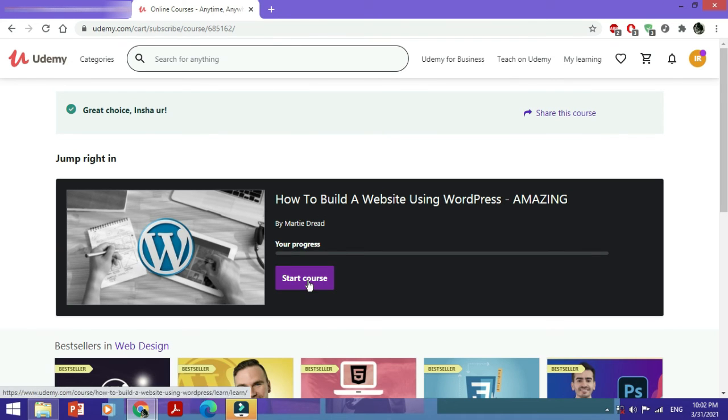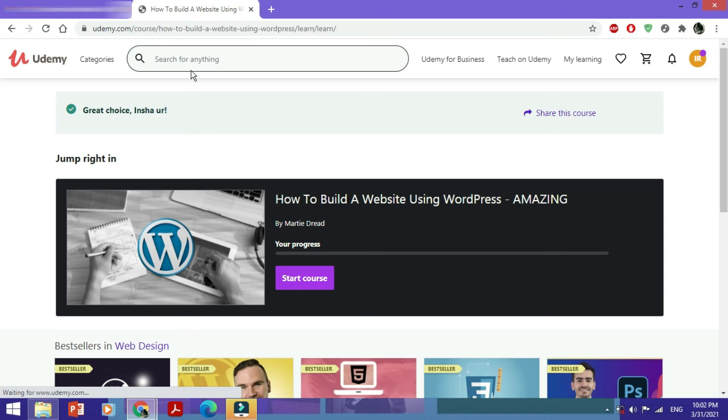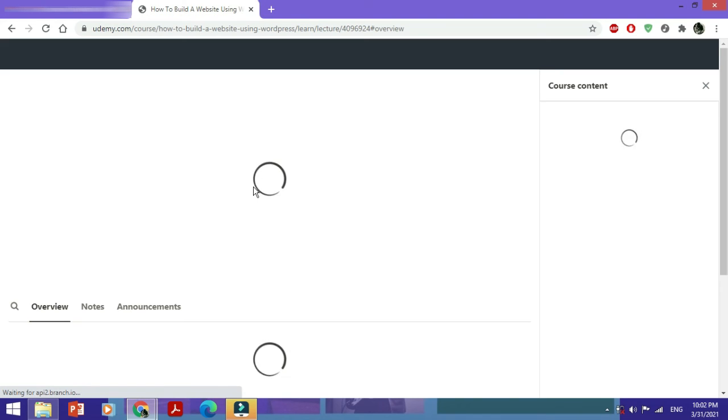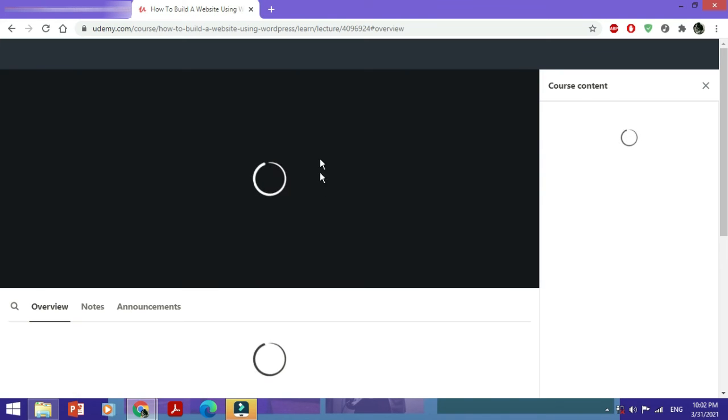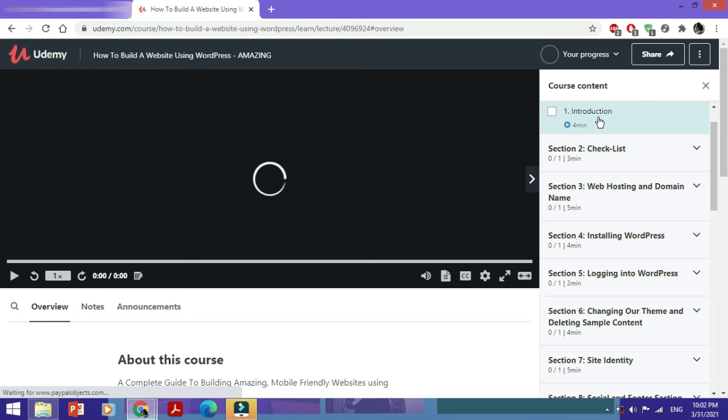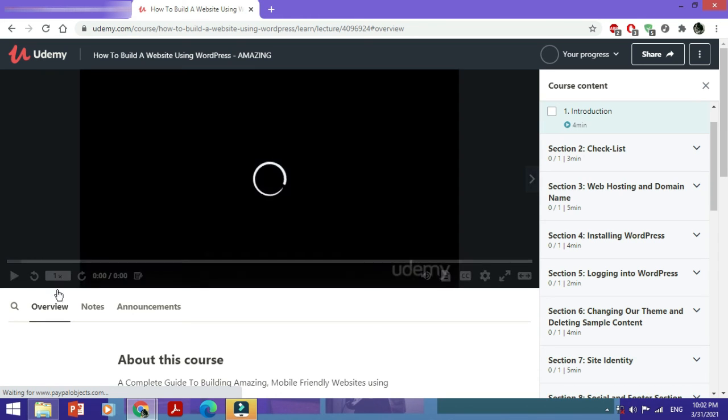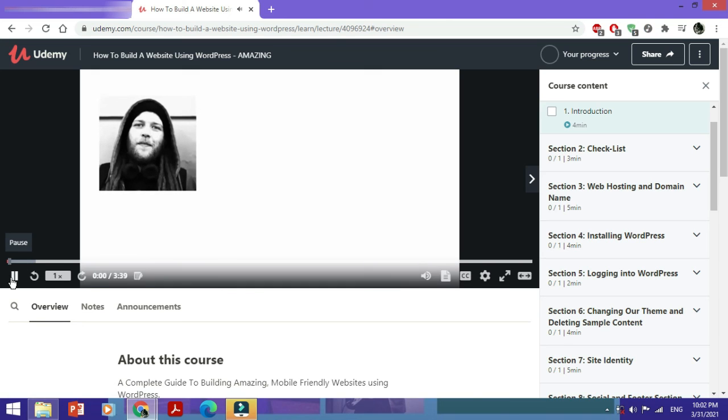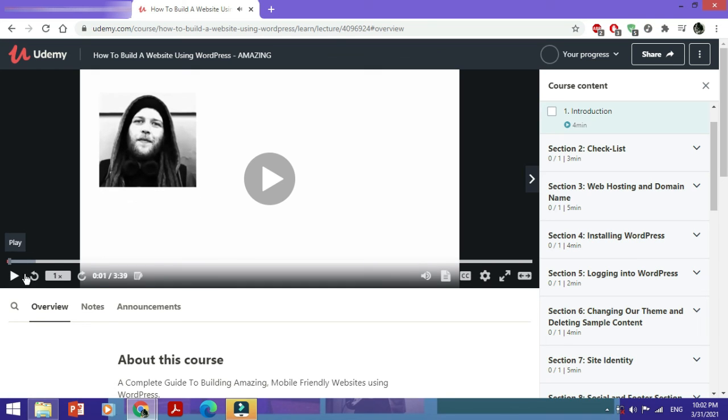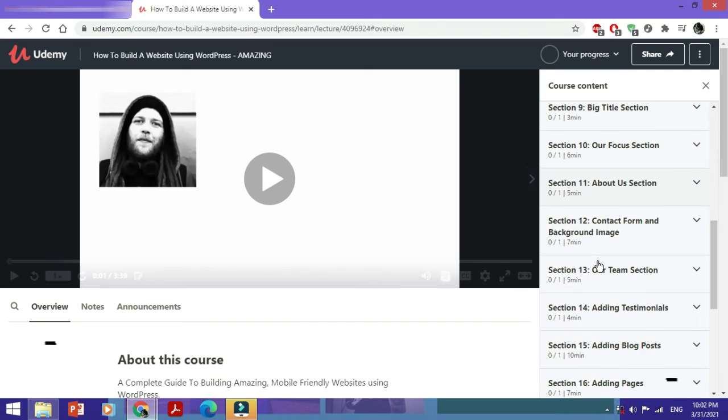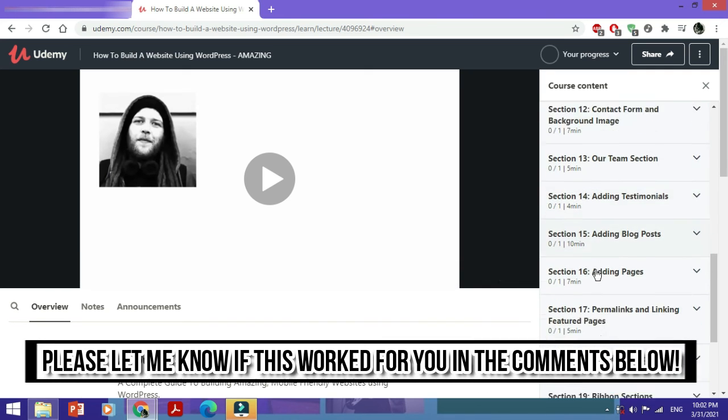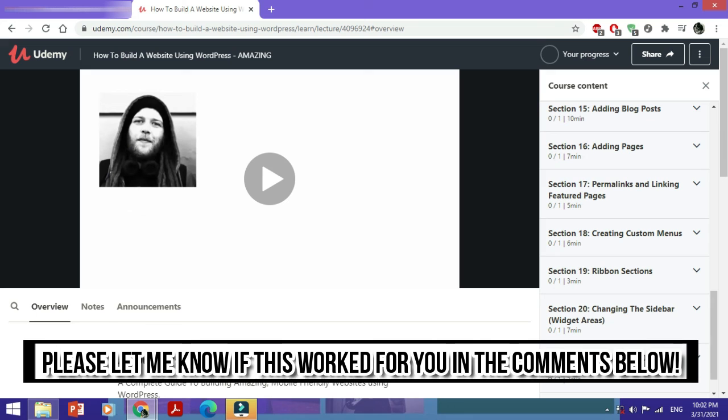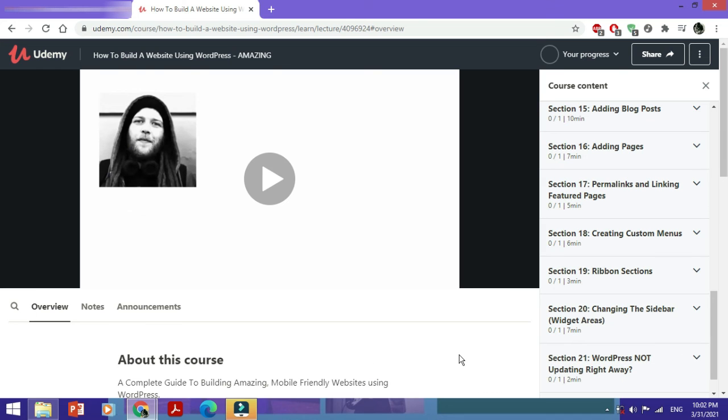Just click on Start Course and you have been enrolled. Here's the first video, the introduction video. You could just click on play and the lecture would start. Then of course it depends on you at what pace you're completing the course. And in that way you can enroll in any free courses on Udemy.